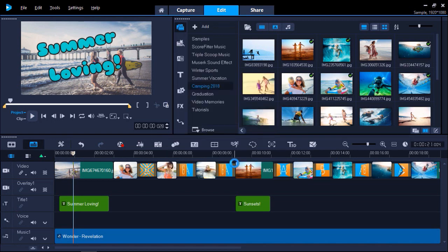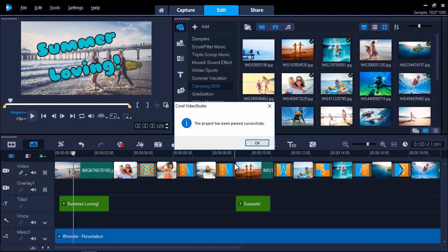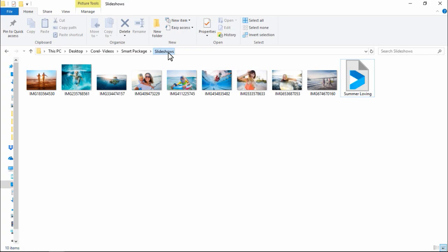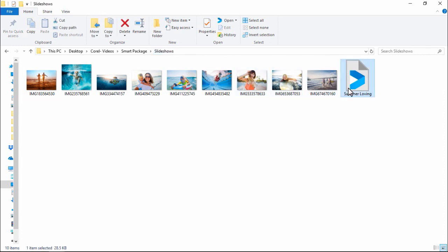A notification will pop up to let you know that your project has been packed successfully. If you locate your folder or zip file, you'll see that all the project files have been combined nicely together in a folder alongside your VSP file so you can edit your projects on other devices with VideoStudio.